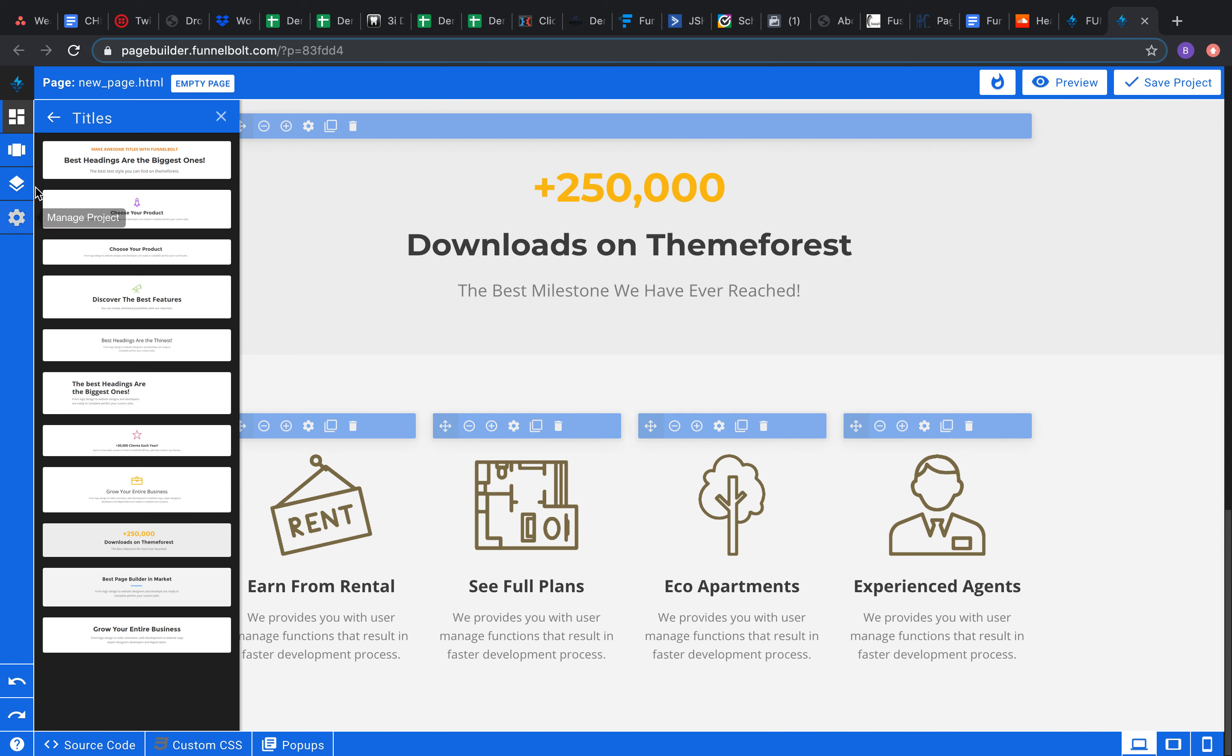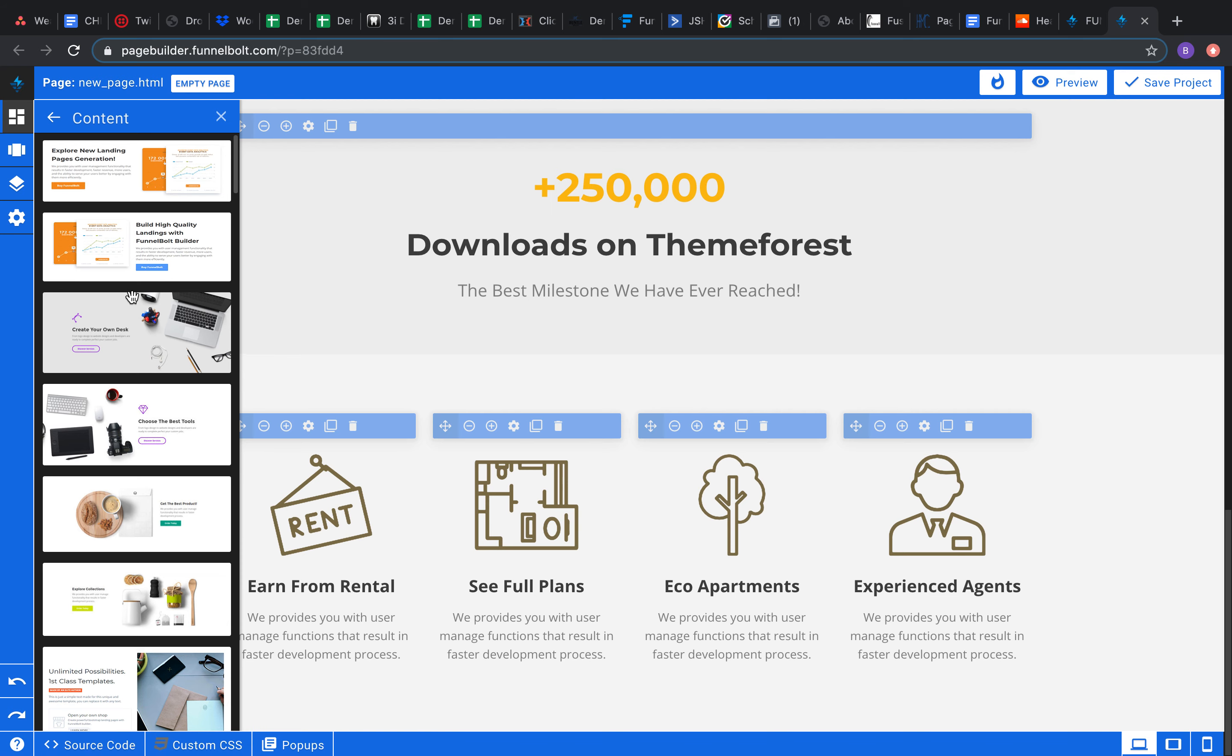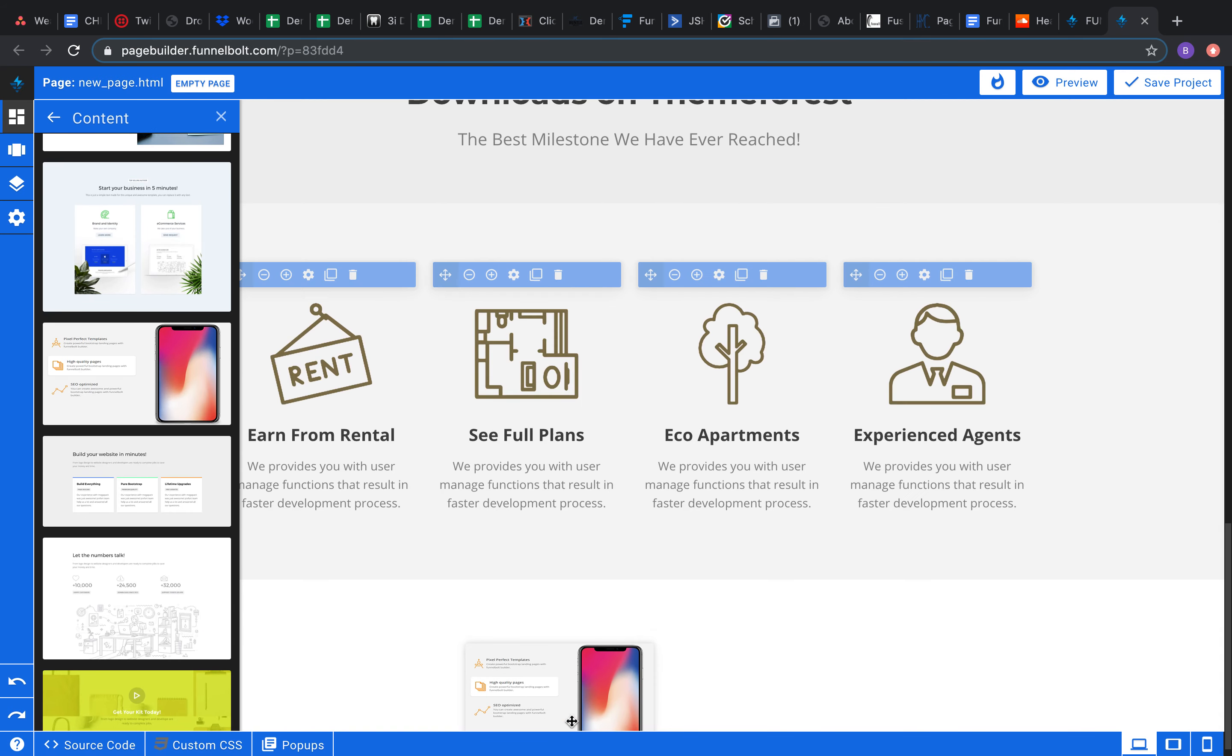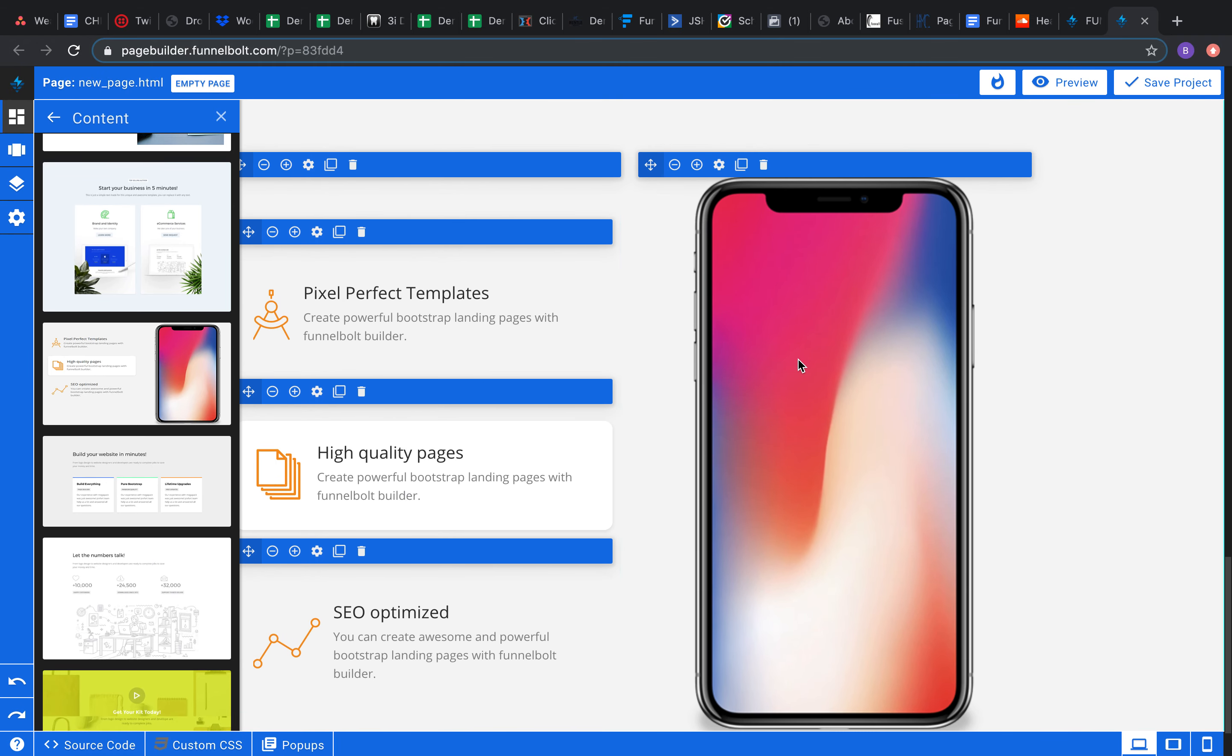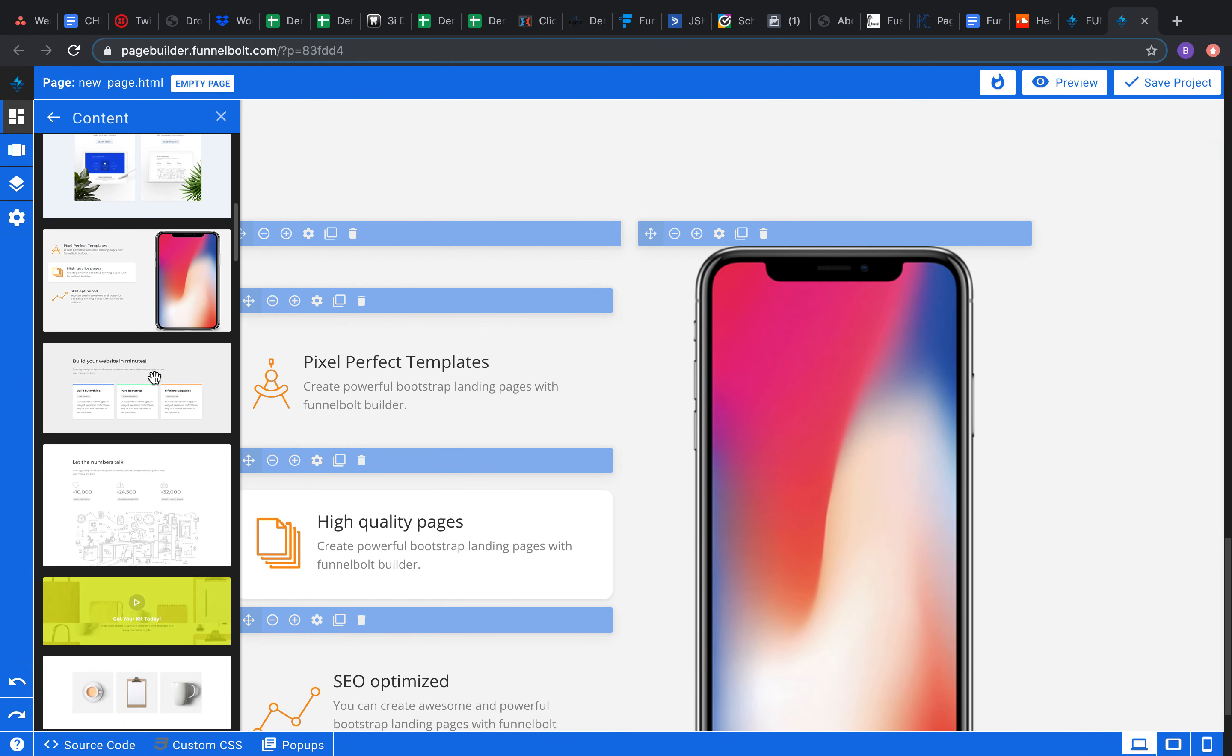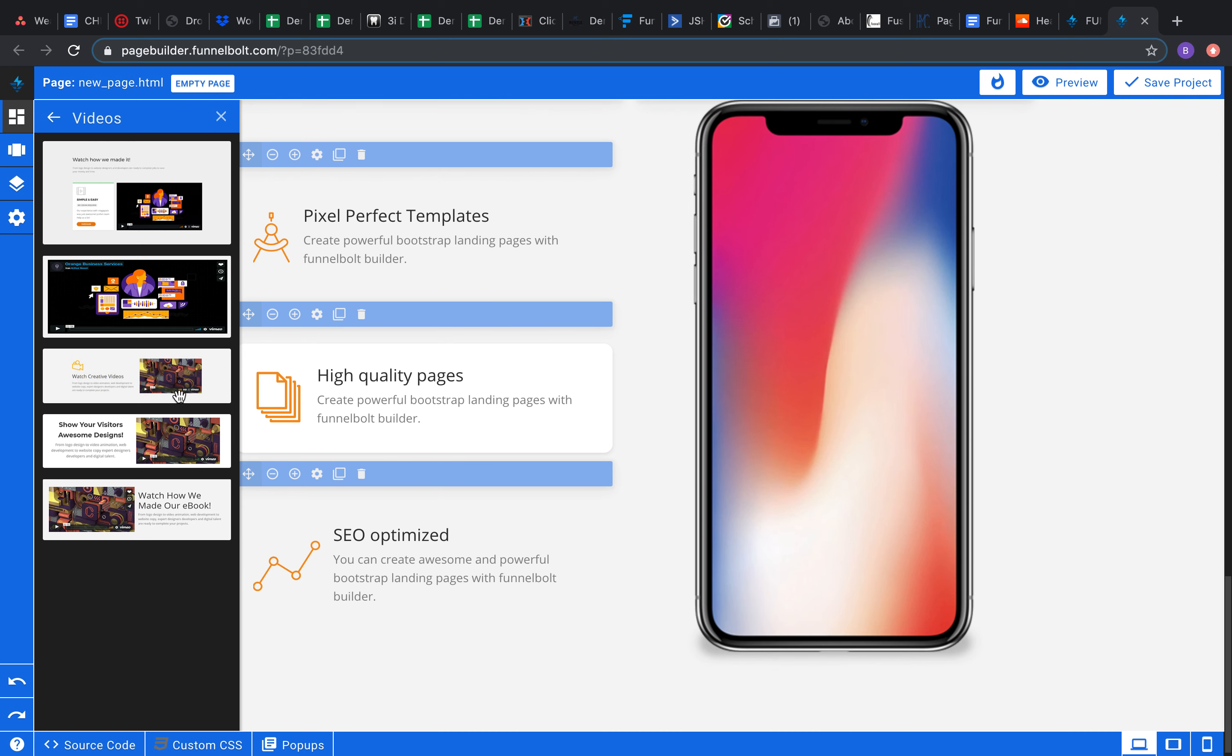So content here, boom, go ahead, throw that in there. Change it to however you want. This looks like the new iPhone I believe. So yeah, you can change this image to whatever you want here. It'll be a great way to display content.